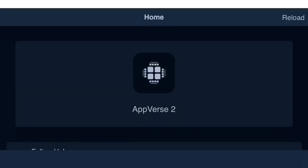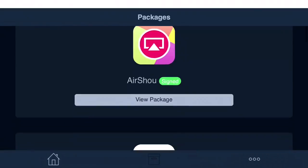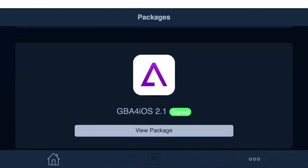Once you click it, it should load up like this and you should see an option at the bottom with packages, a box-like icon. Once you click on the box icon, scroll down and click on GBA4iOS 2.1.